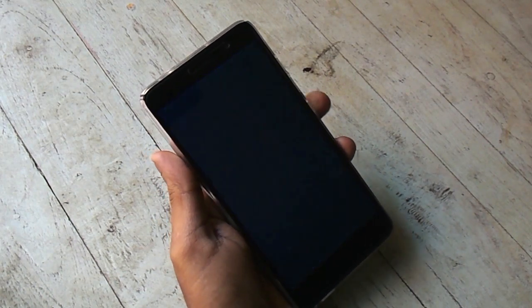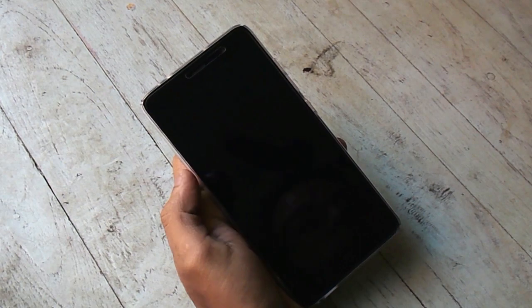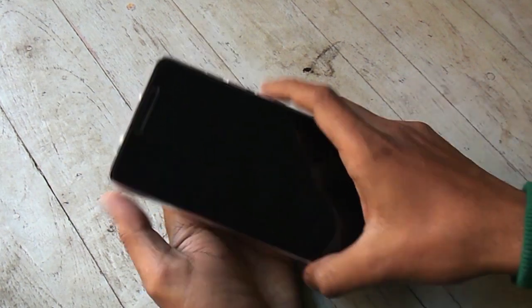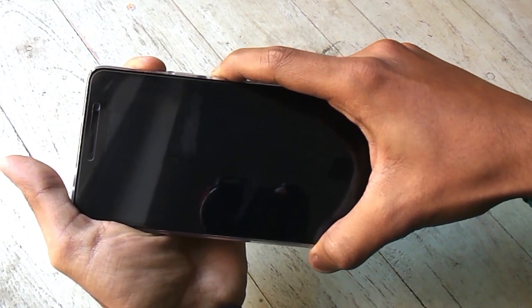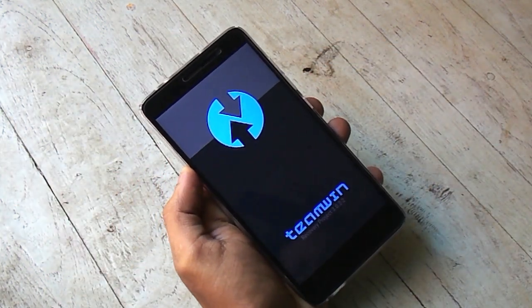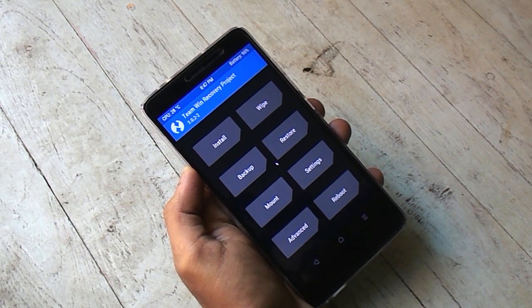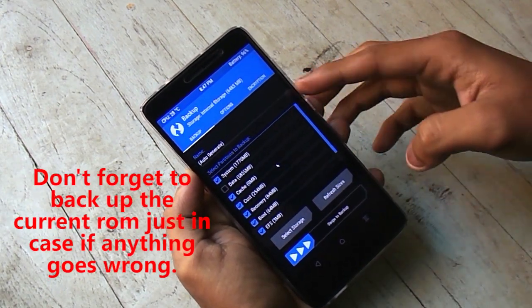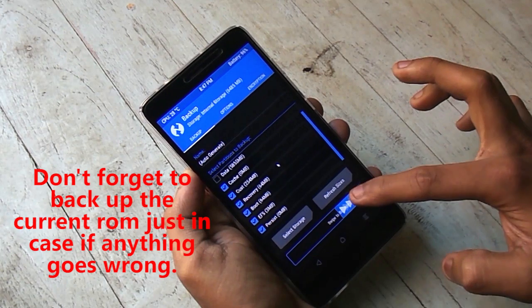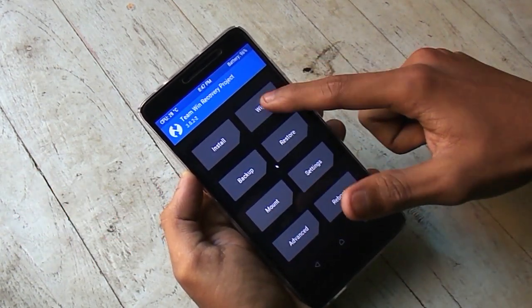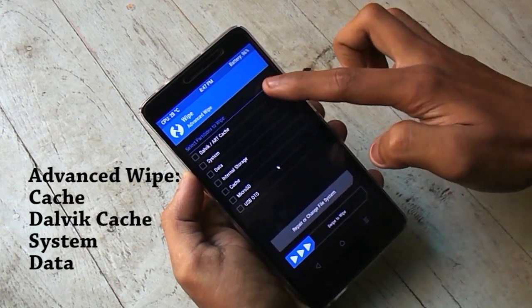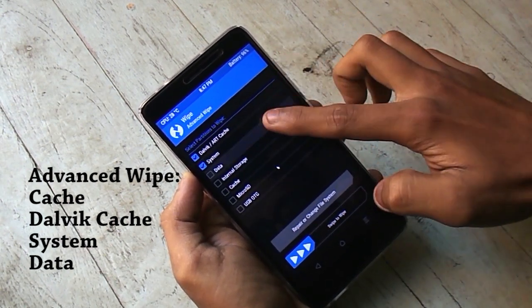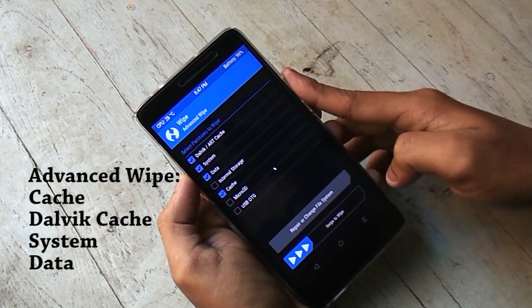Now hold the power button to turn off the phone. Now hold volume up and power button to boot into TWRP recovery. Now hit backup in case anything goes wrong, it would help. I'm not going to do that right now. Now go to Wipe, Advanced Wipe, select Dalvik Cache, Cache, System and Data. Swipe to wipe.